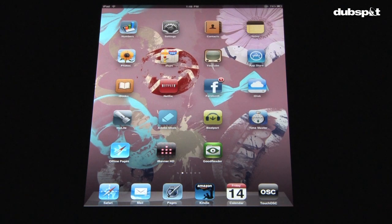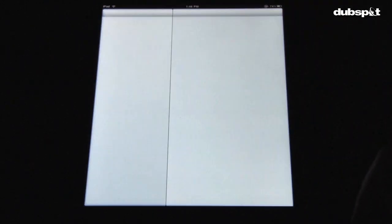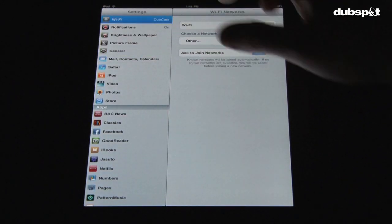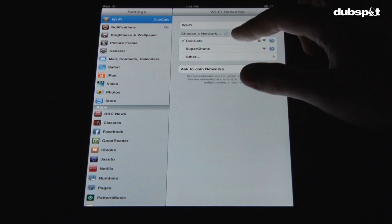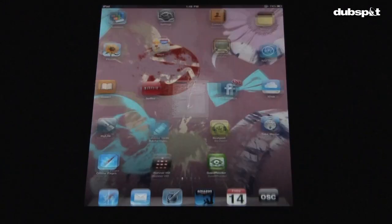On the iPad, go into your preferences and select Wi-Fi, and click the network you just created once it shows up. Then close the preferences and open TouchOSC.